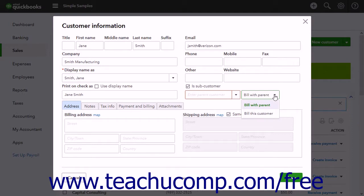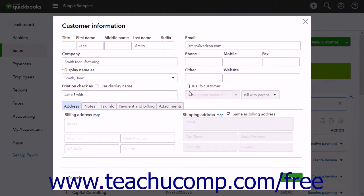If Multi-Currency is enabled, you can also select the customer's currency. At the bottom of this window are five tabs named Address, Notes, Tax Info, Payment and Billing, and Attachments.